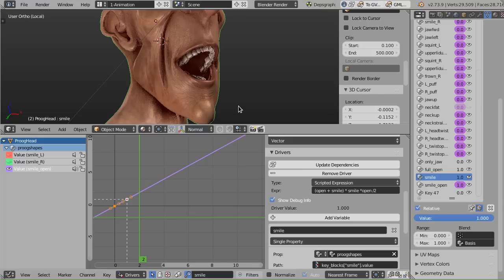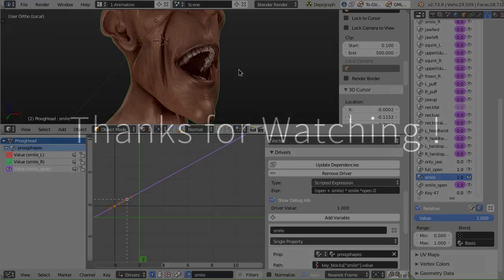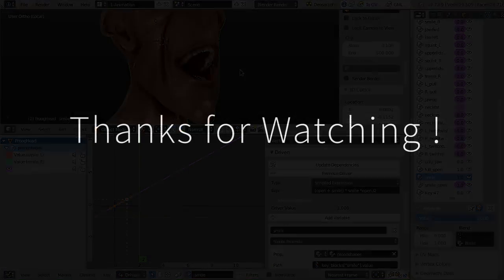And that's only possible due to the dependency graph refactor that is currently a work in progress. But I hope we'll see in a future Blender, let's say 2.75, I hope. Okay, that's it for this one. Thank you very much and see you soon.